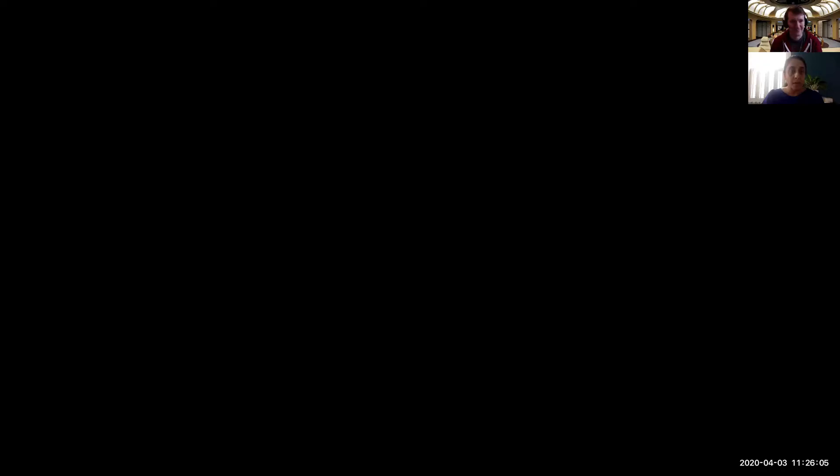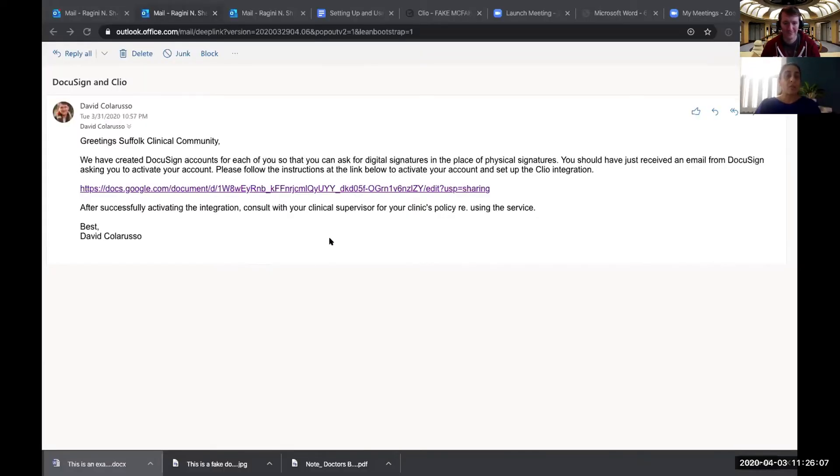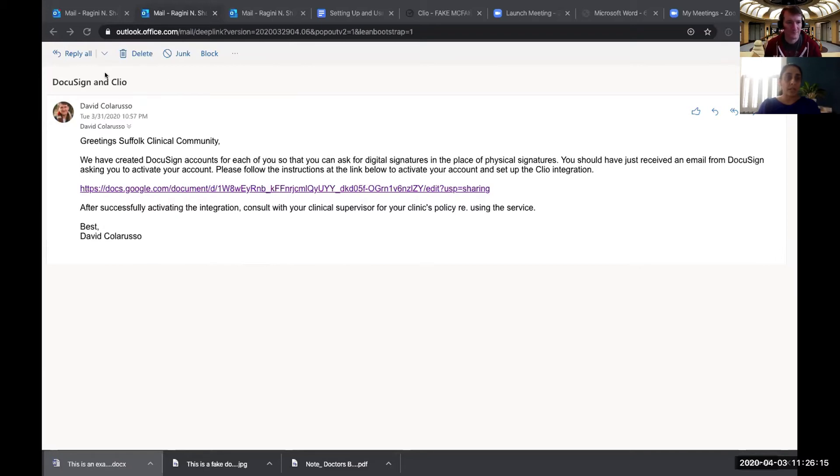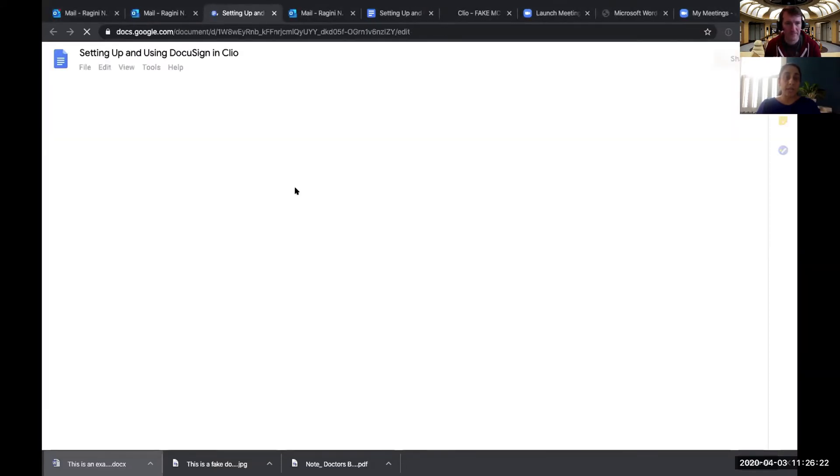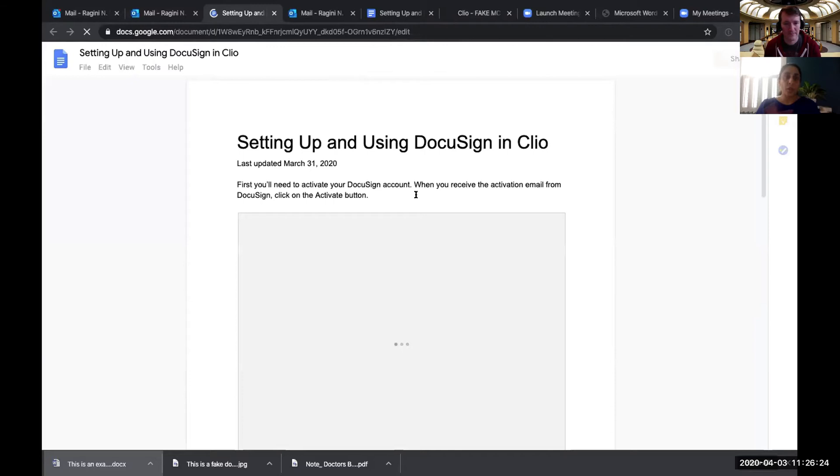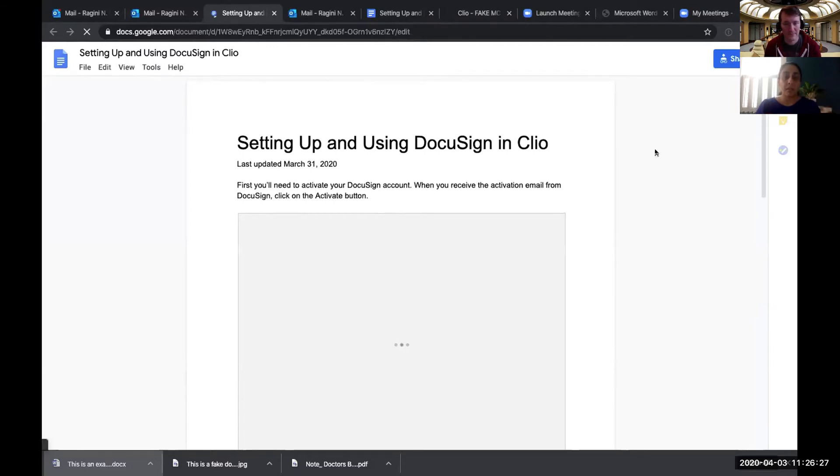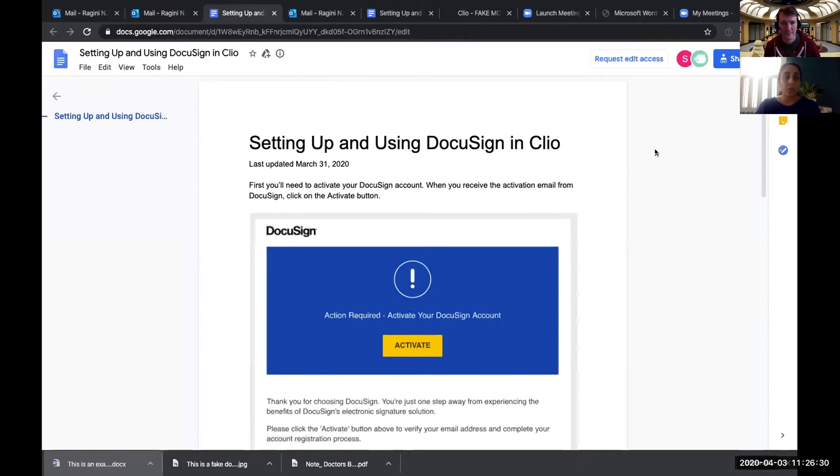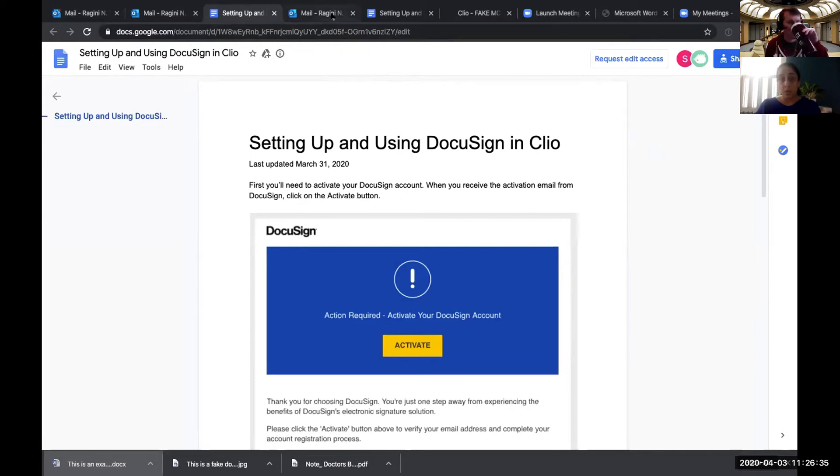So let me get started by sharing my screen. And one of the emails that you have in your inbox is an email from David that the title of which is DocuSign and Clio. And in it is a link to the Google Doc that does the training, to the steps for setting up using DocuSign and Clio. So here is the Google Doc, which you're going to want to follow along with probably as you watch this particular video.